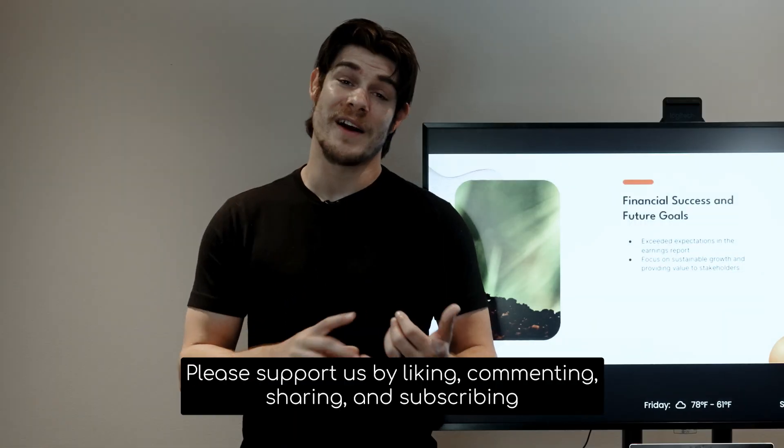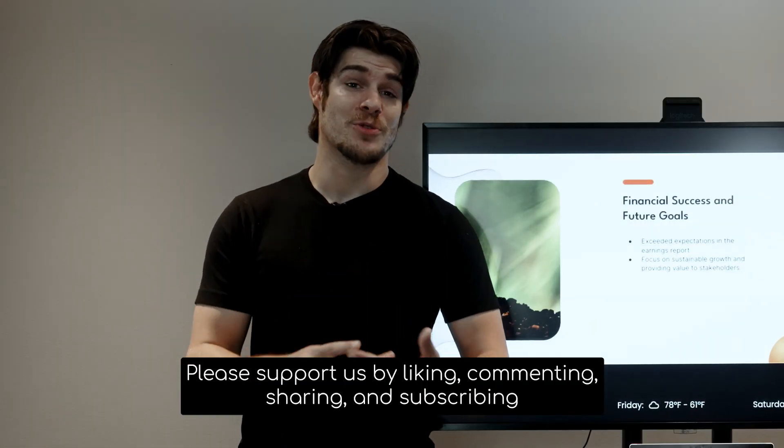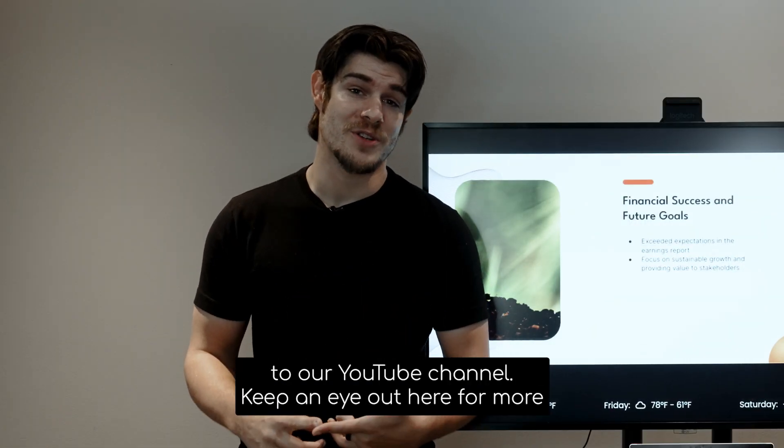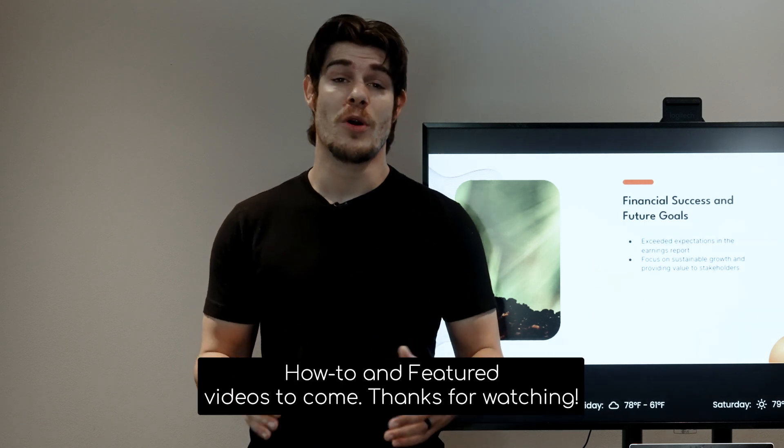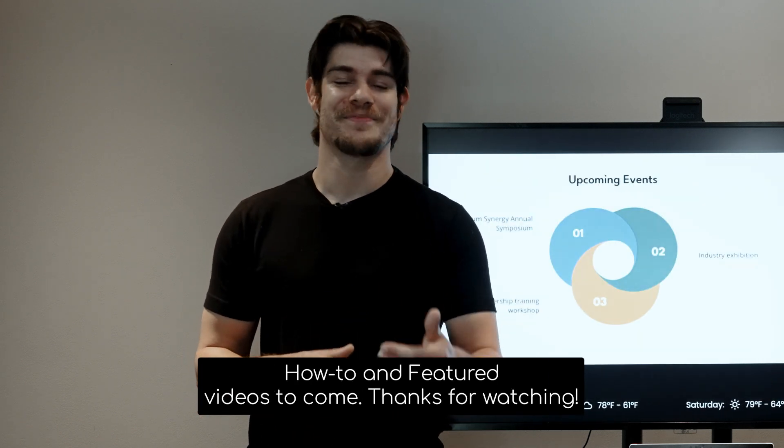Please support us by liking, commenting, sharing, and subscribing to our YouTube channel, and keep an eye out here for more how-to and feature videos to come. Thanks for watching.